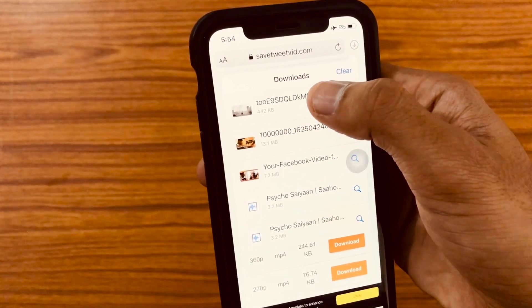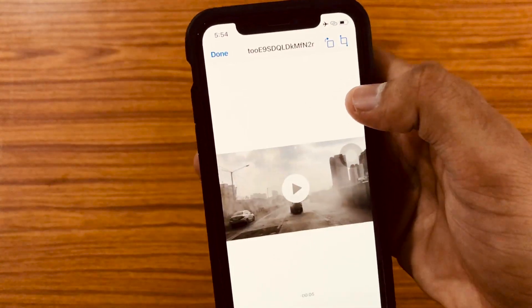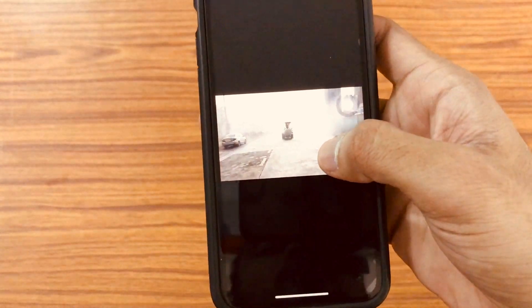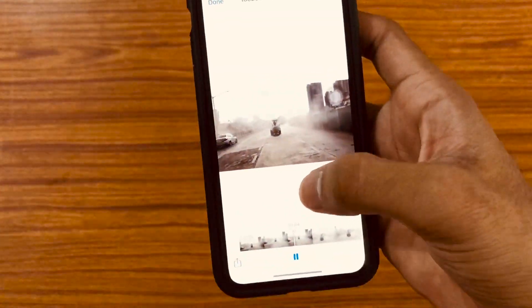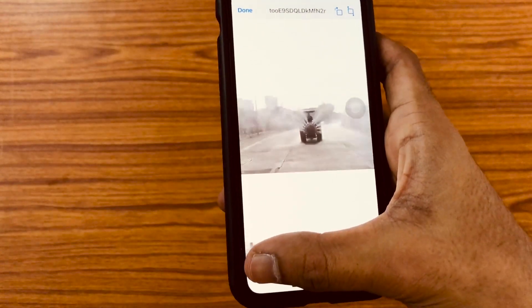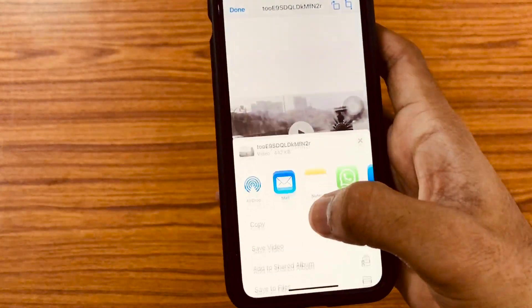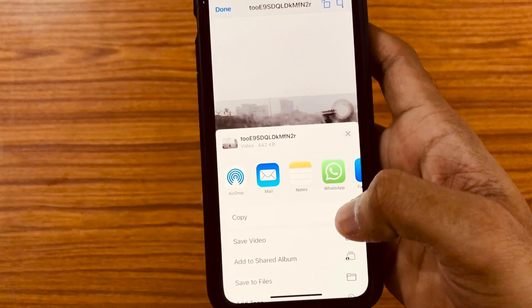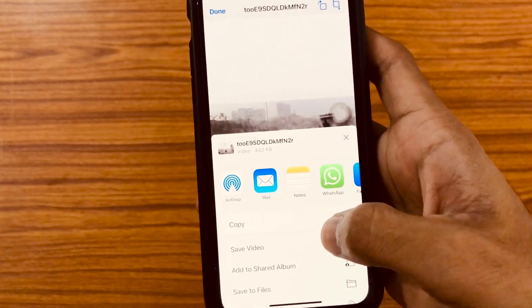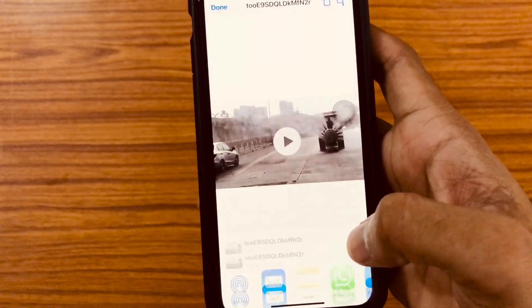Just tap and hold on the download option and then click on 'Download Link File'. Now here at the bottom right corner tap on the download option. You can see that the video got downloaded.